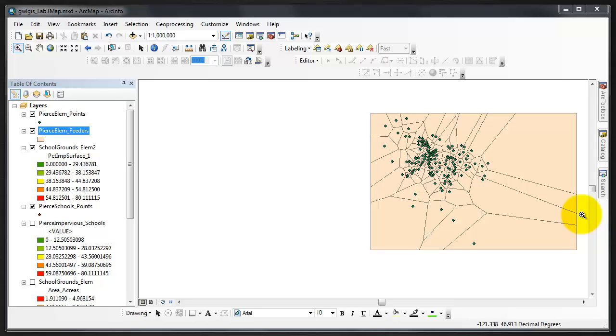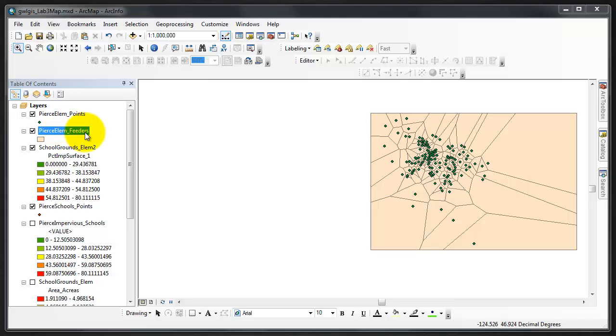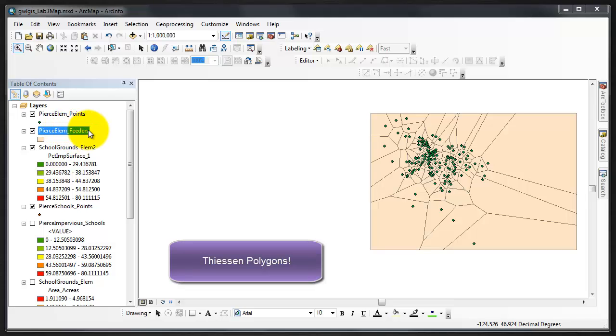We're now going to use the Clip tool to clip Pierce LM Feeders, which I'm now clicked on, with the Pierce Base Map, and we're going to save the resulting feature class in the feature dataset as Pierce LM Feeders 2. You know how to do that, and then from there you'll just remove Pierce LM Feeders because you're going to have Pierce LM Feeders 2. And that is step 8 currently in the lab. You have now created Thiessen polygons.